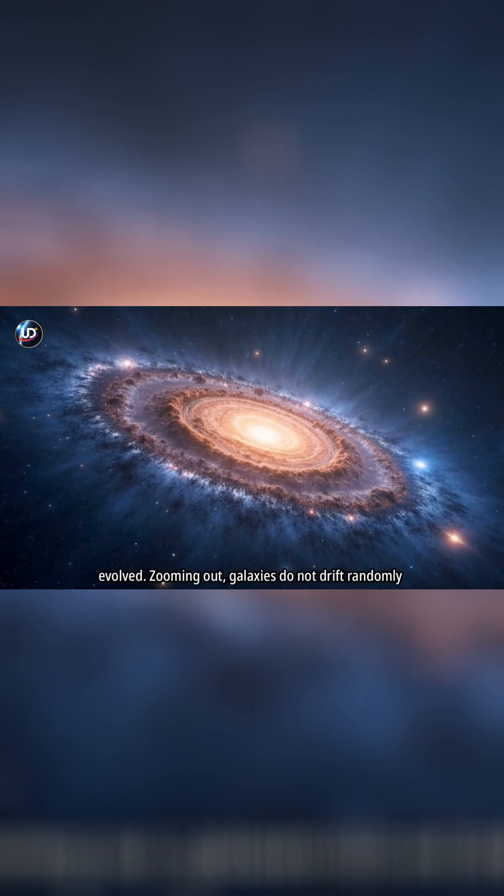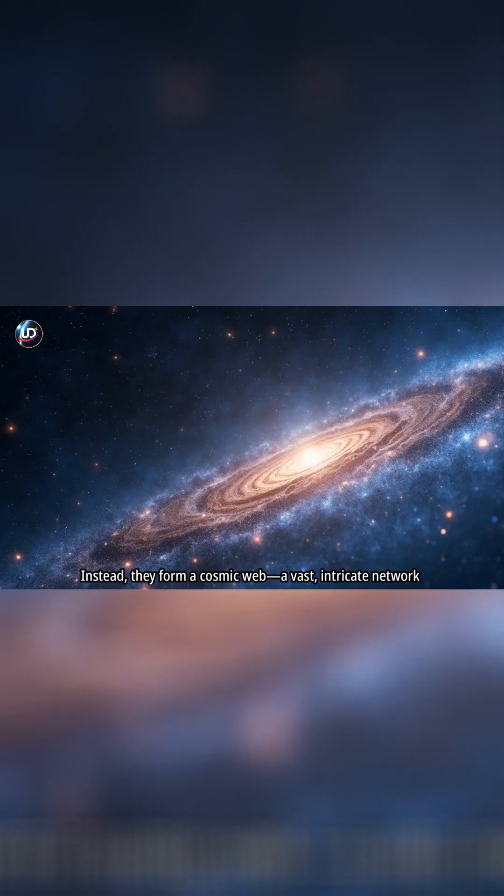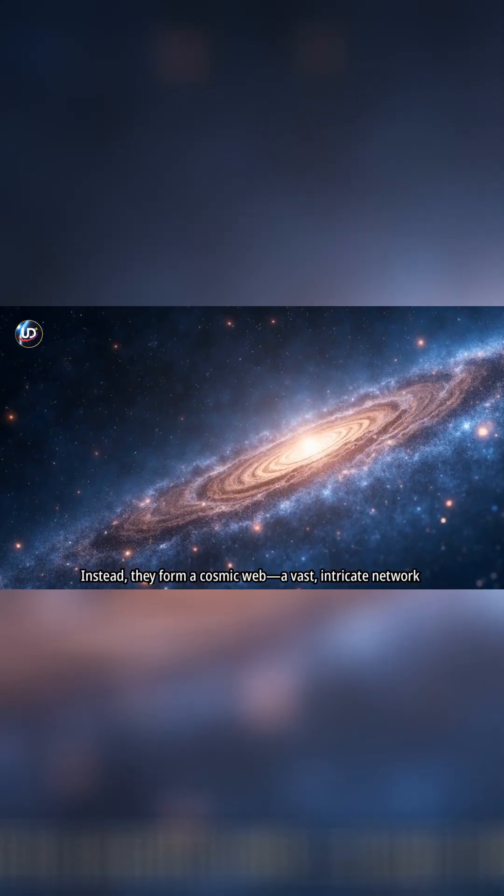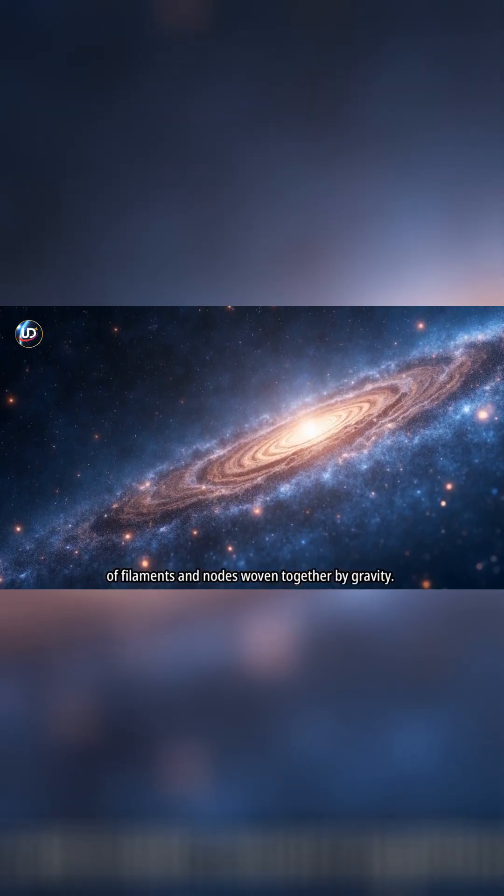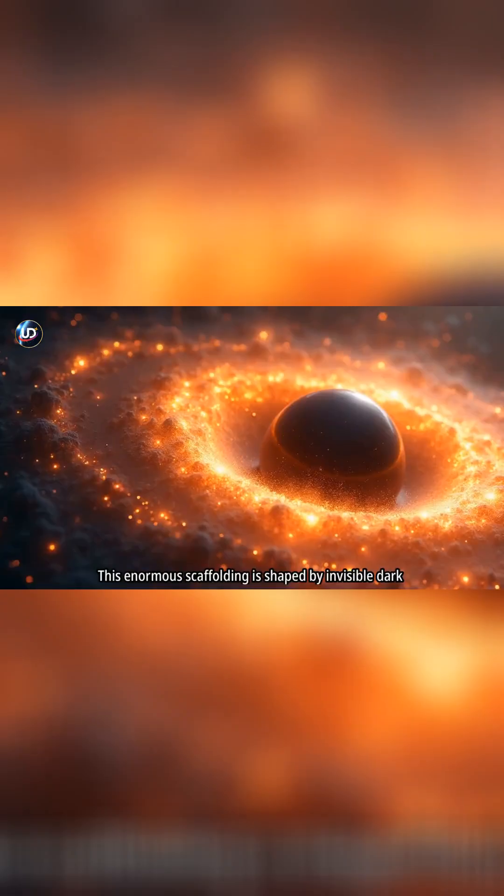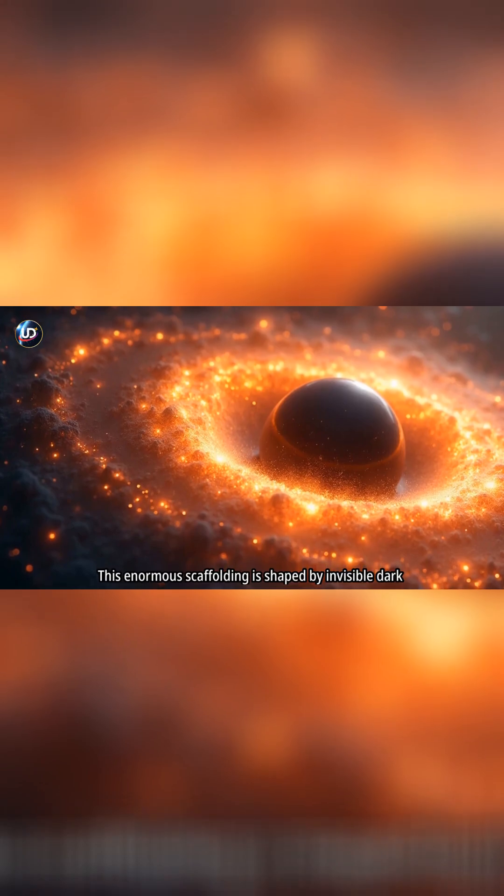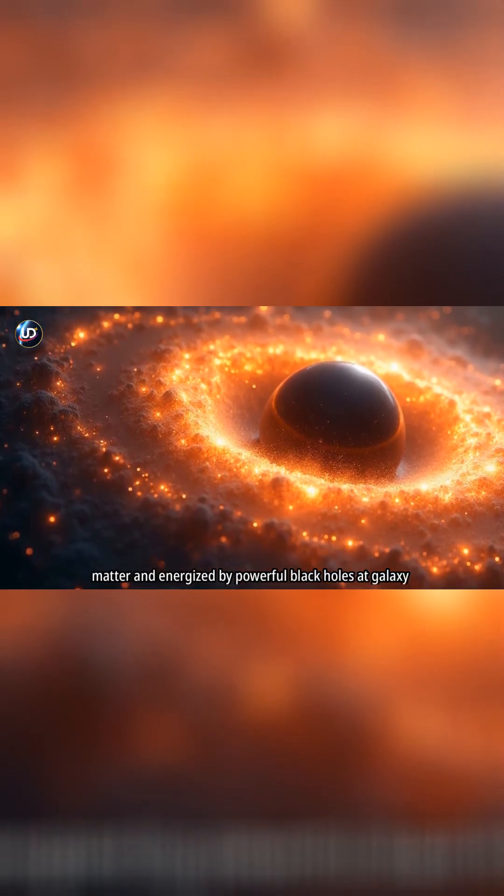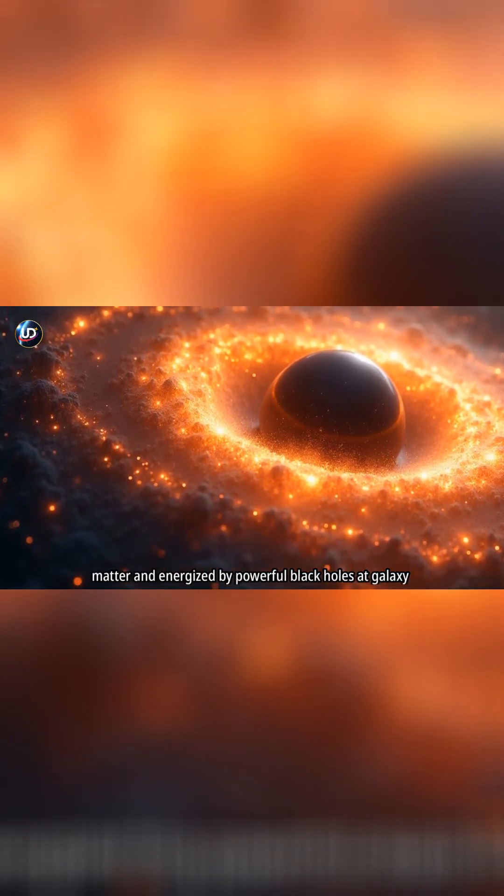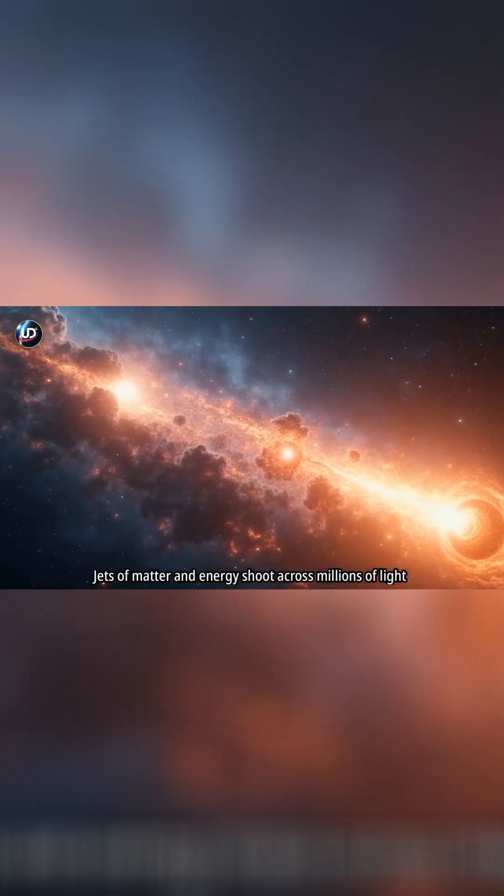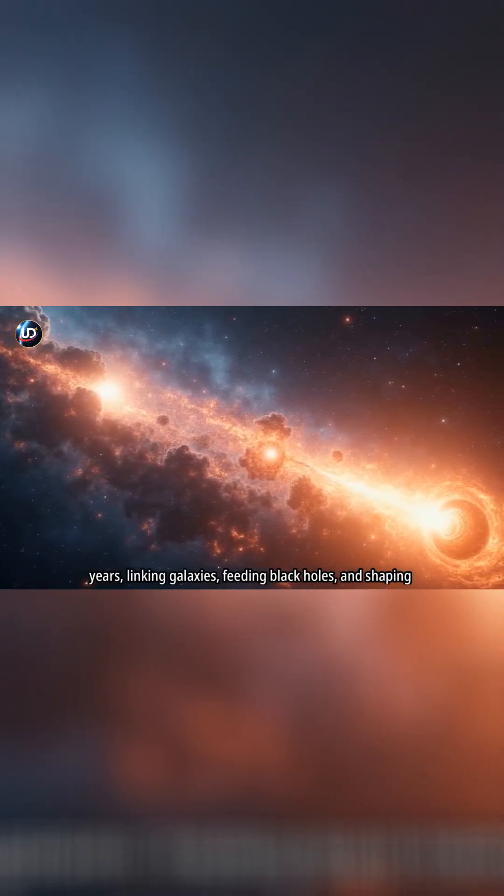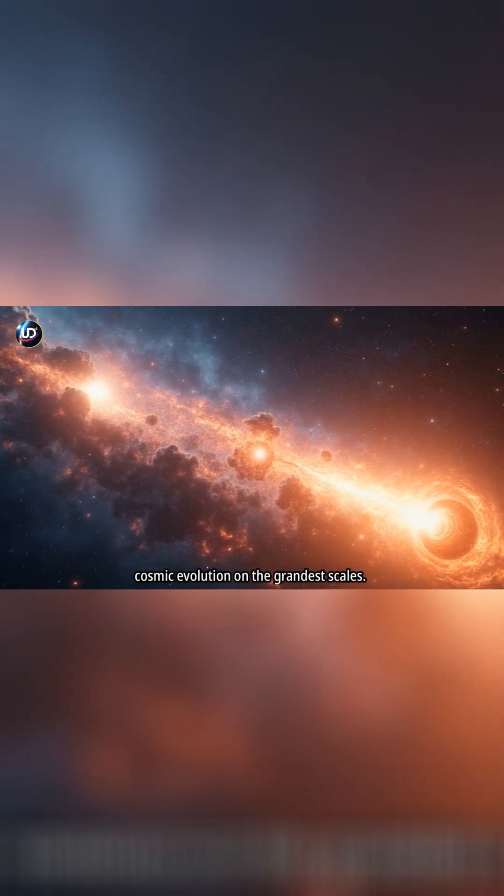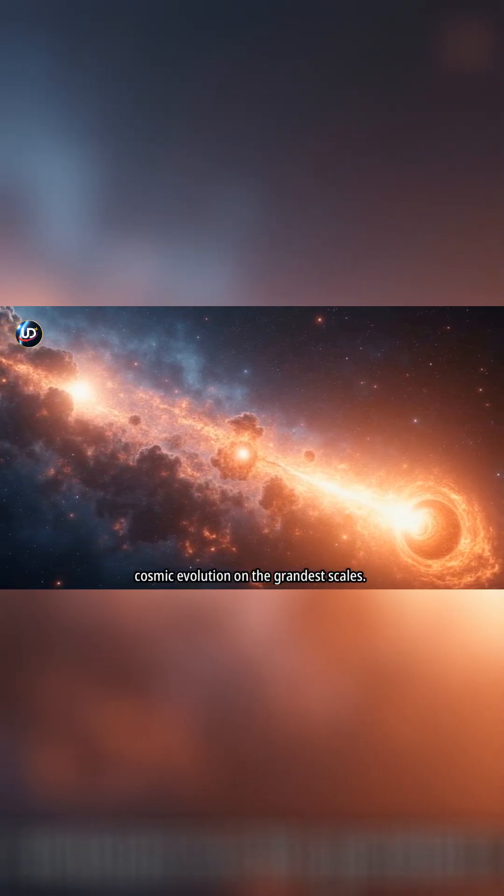Zooming out, galaxies do not drift randomly through space. Instead, they form a cosmic web, a vast, intricate network of filaments and nodes woven together by gravity. This enormous scaffolding is shaped by invisible dark matter and energized by powerful black holes at galaxy centers. Jets of matter and energy shoot across millions of light years, linking galaxies, feeding black holes, and shaping cosmic evolution on the grandest scales.